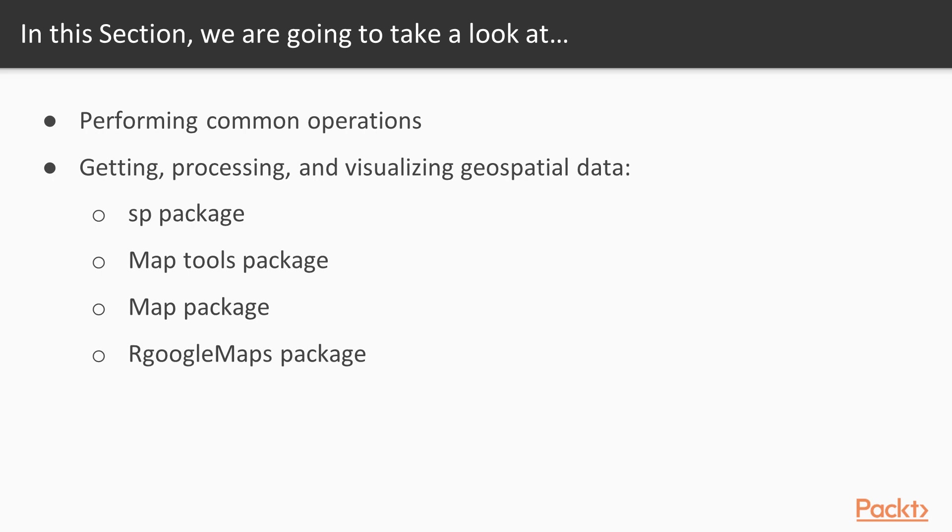In this section we cover videos to perform the most common operations, that is getting geospatial data into R and visualizing such data. R provides packages to process and visualize geospatial data such as SP, MapTools, Maps, and R Google Maps packages, providing necessary features.